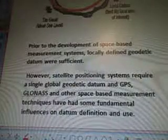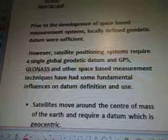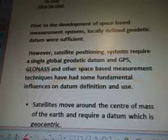Prior to the development of space-based measurement systems, locally defined geodetic datum were sufficient. However, satellite positioning systems require a single global geodetic datum, and GPS, GLONASS, and other space-based measurement techniques have had some fundamental influences on datum definition and use. Satellites move around the center of mass of the Earth and require a datum which is geocentric. Their global nature has meant that what has previously been considered geodetic science is having increasing importance in day-to-day surveying. Height from these systems is measured above the ellipsoid, which has required better geoid models. And there has been a tendency to revise local working datum to be more compatible with measurements from systems such as GPS and GLONASS.